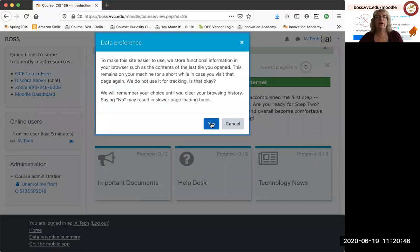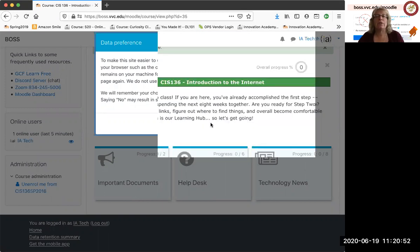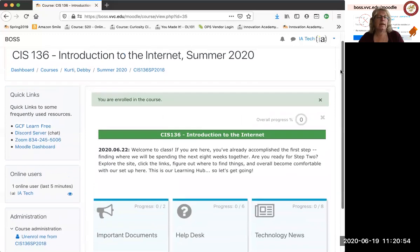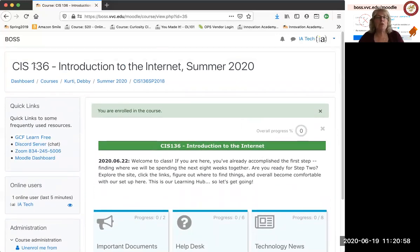And boom, you're there. Now this might pop up a data preference thing, pretty much wanting to know if you want to save preferences. I was like that, so I'll say yes. But that's up to you. That's all you need to do to log in. If you see this, if you see the name of your class at the top, you're in good shape.